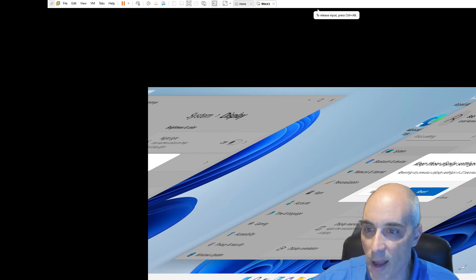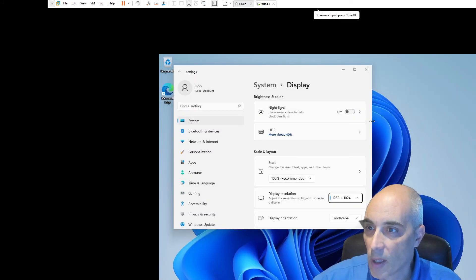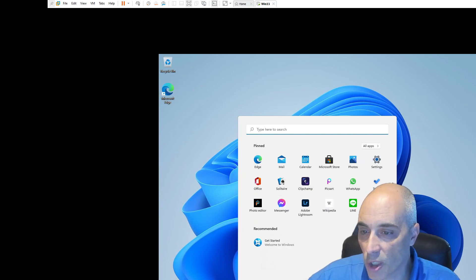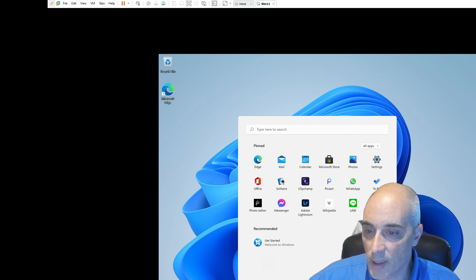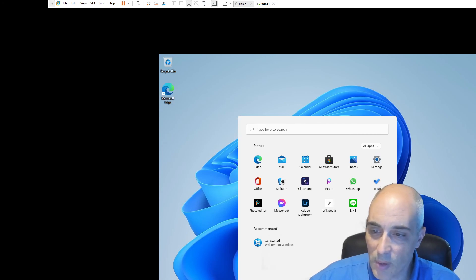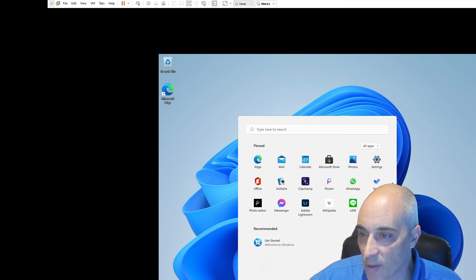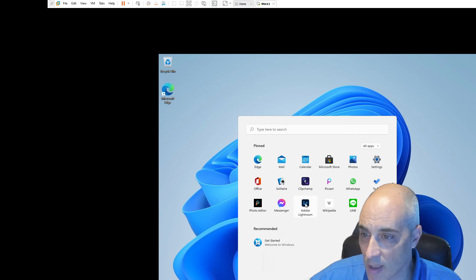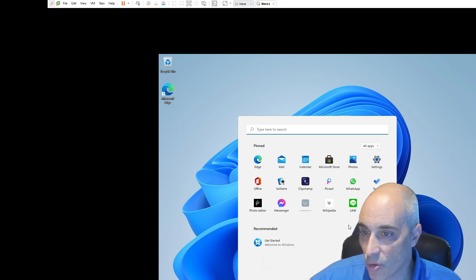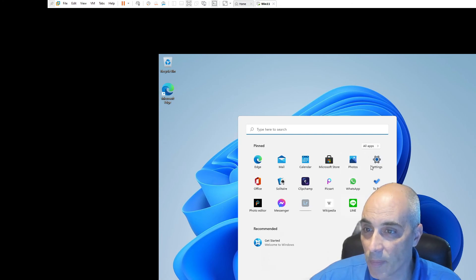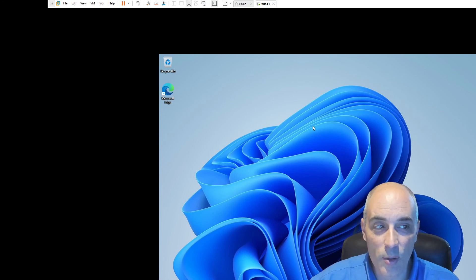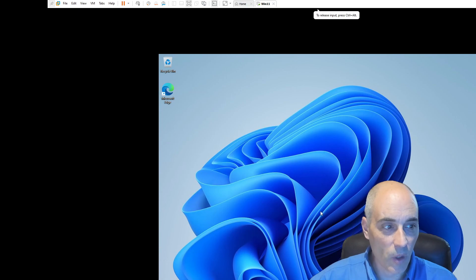So basically this is what it looks like — you get your Start button here, and it's a little different. Instead of going to your name to shut down like before, you go to the bottom and you can say Sign Out, Restart, or Shut Down. I haven't installed anything and this is the ISO I got from Microsoft, so I'm a little surprised to see Adobe Lightroom and WhatsApp already there. Anyway, you have Windows 11 set up — adjust the screen resolution to your liking and that's it.